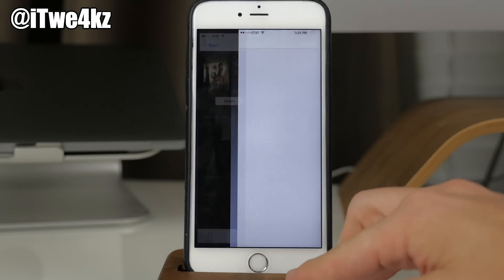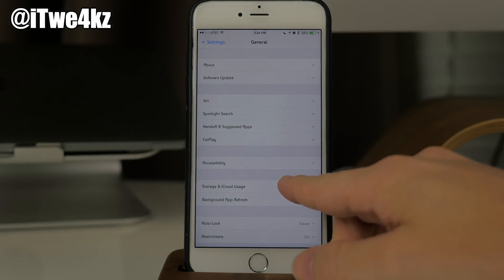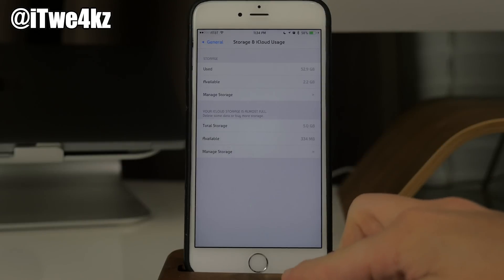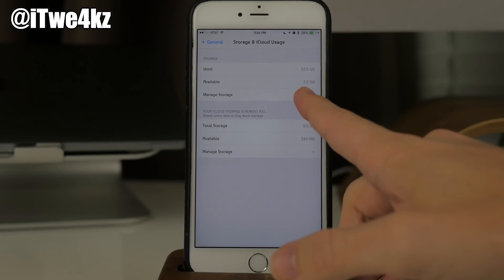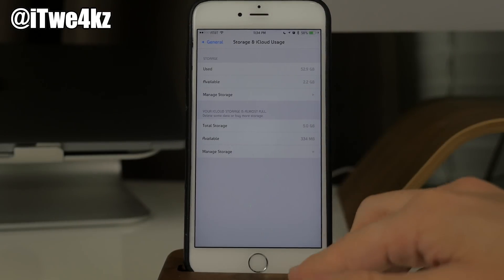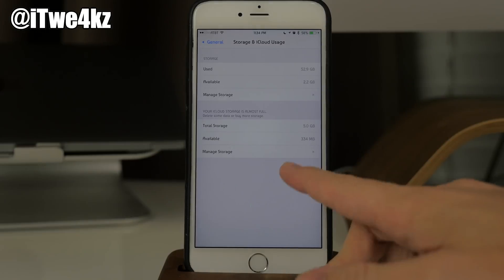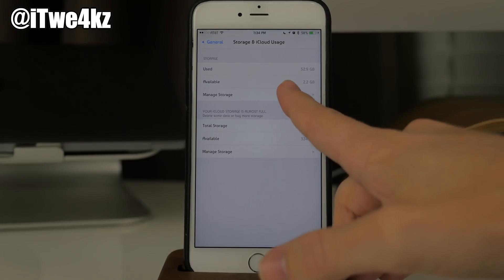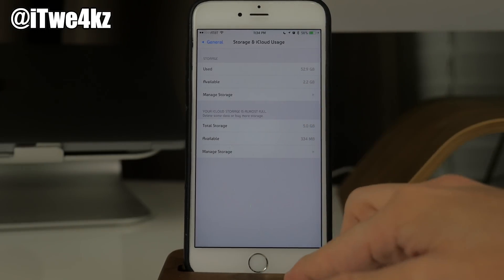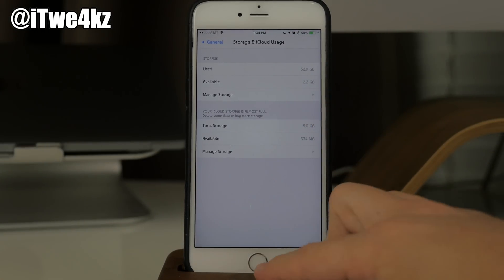Tap on Settings and then again tap on Storage and iCloud Usage, and you'll notice that we just gained 400 megabytes — we went from 1.8 gigs to 2.2 gigs. So let's just do this again.